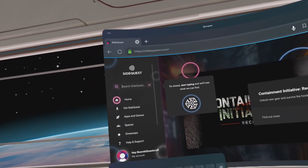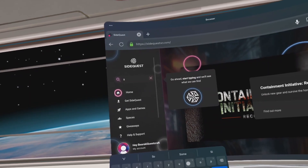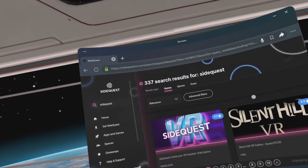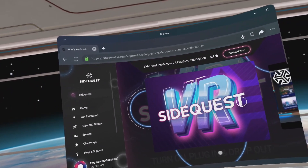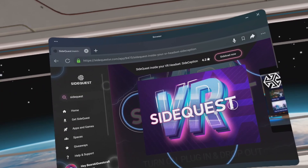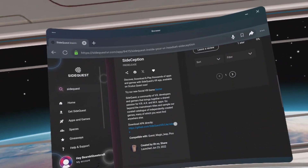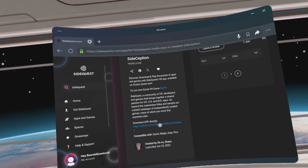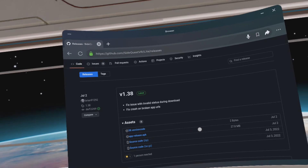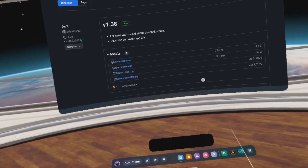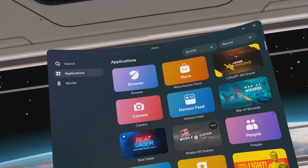Search for SideQuest VR. On the SideQuest VR app, scroll down and click on the SideQuest VR app. Scroll down to where it says Download APK Directly and click on the blue link. Click on the file link that says app-release.apk.